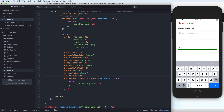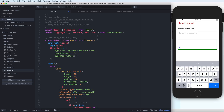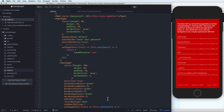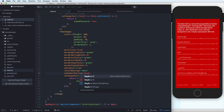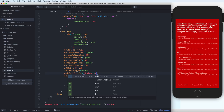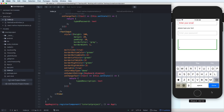You can use onSubmitEditing — onSubmitEditing means that when you press the Done button it will dismiss the keyboard. You have to import the Keyboard component and then call Keyboard.dismiss, which is a static function of Keyboard, to dismiss the keyboard.